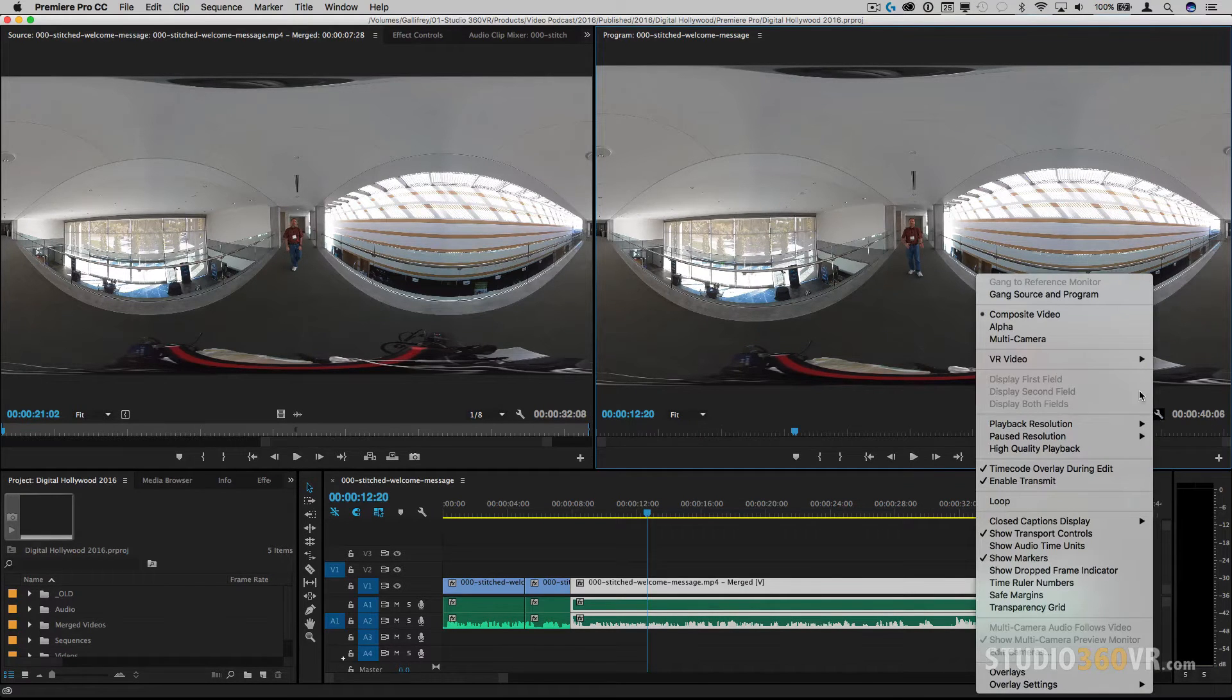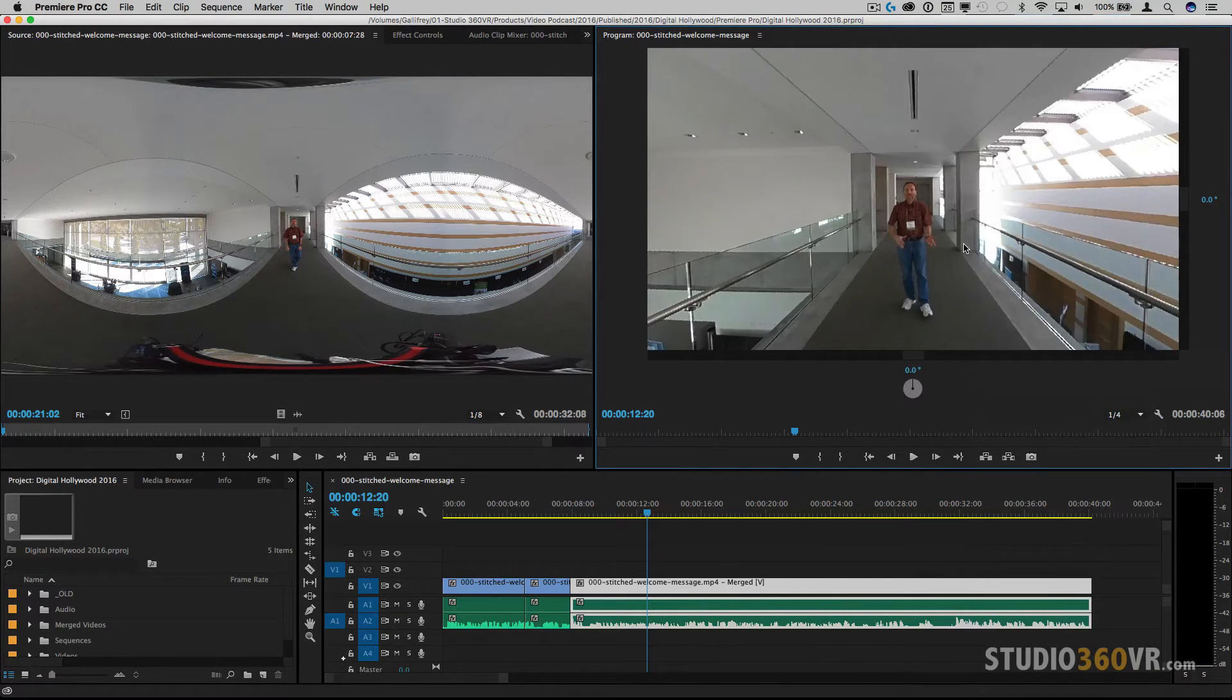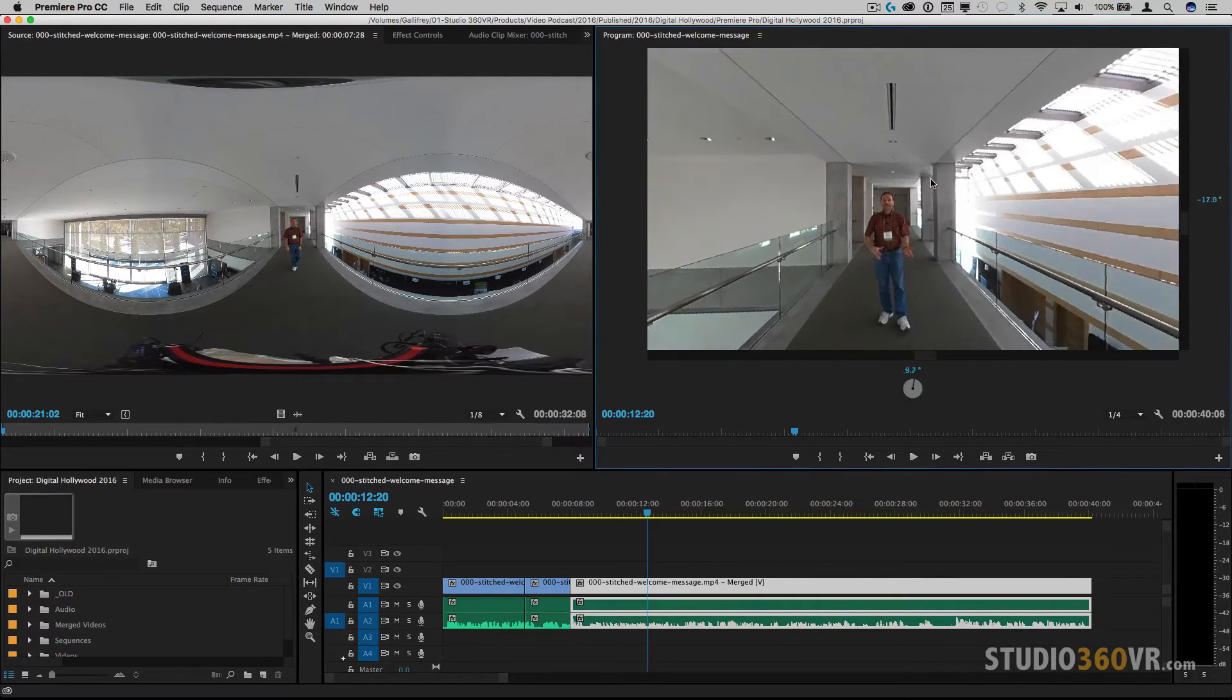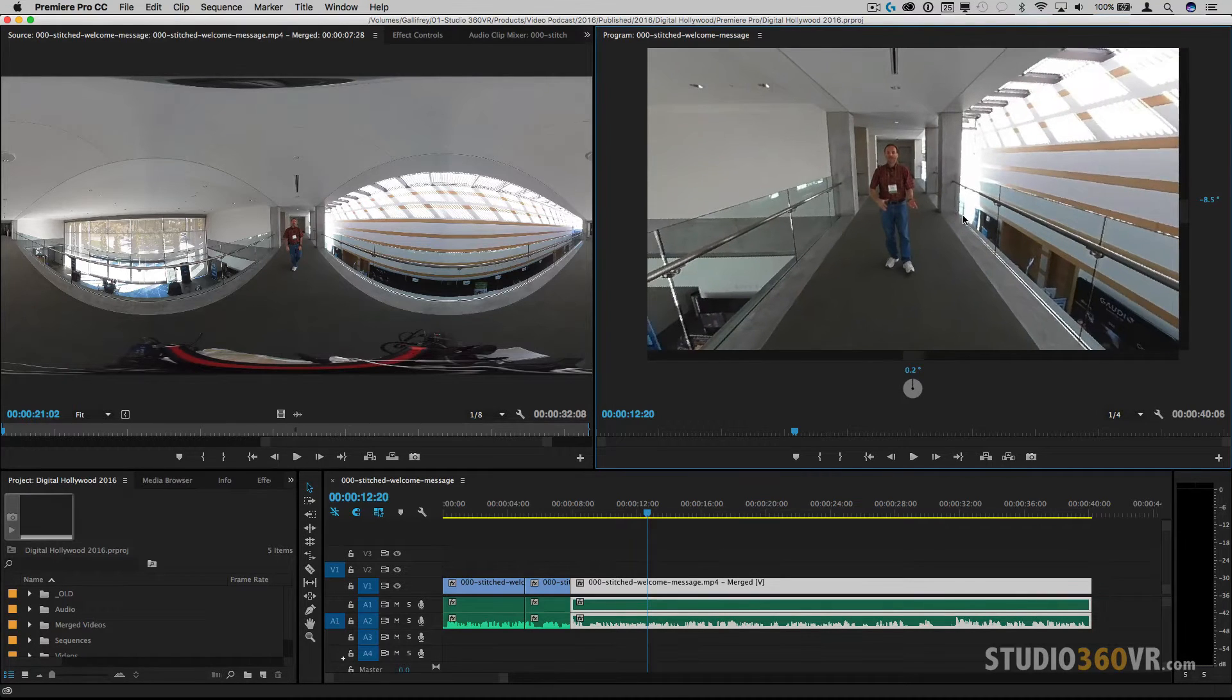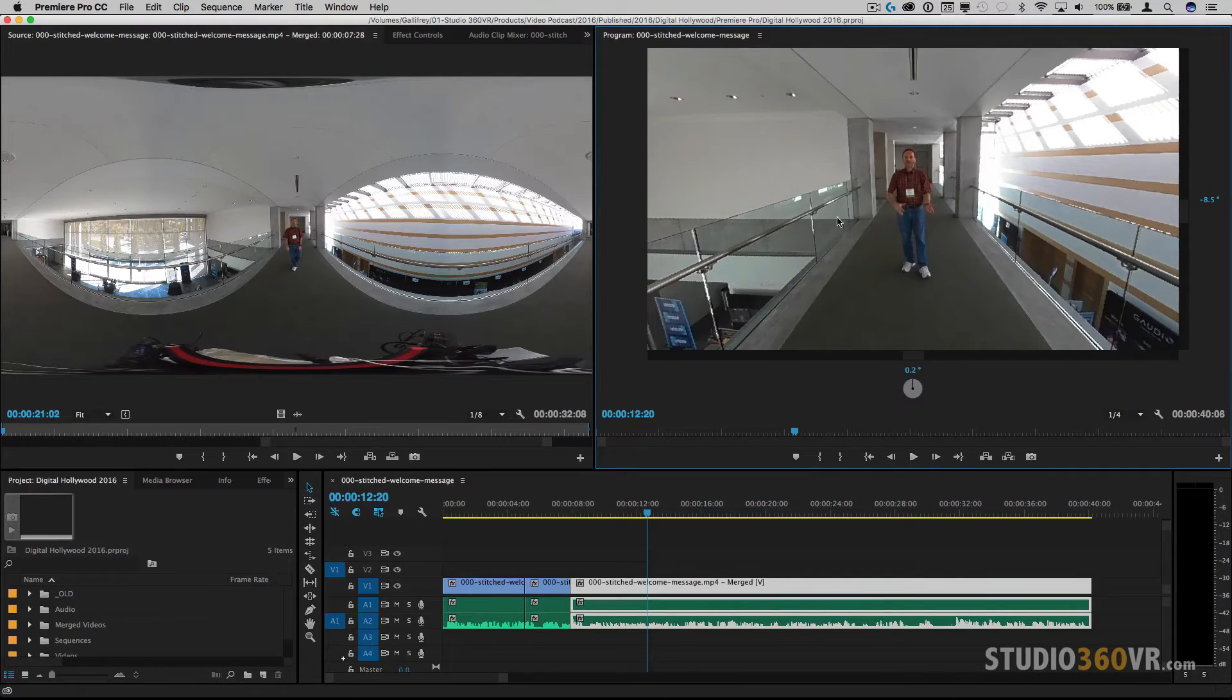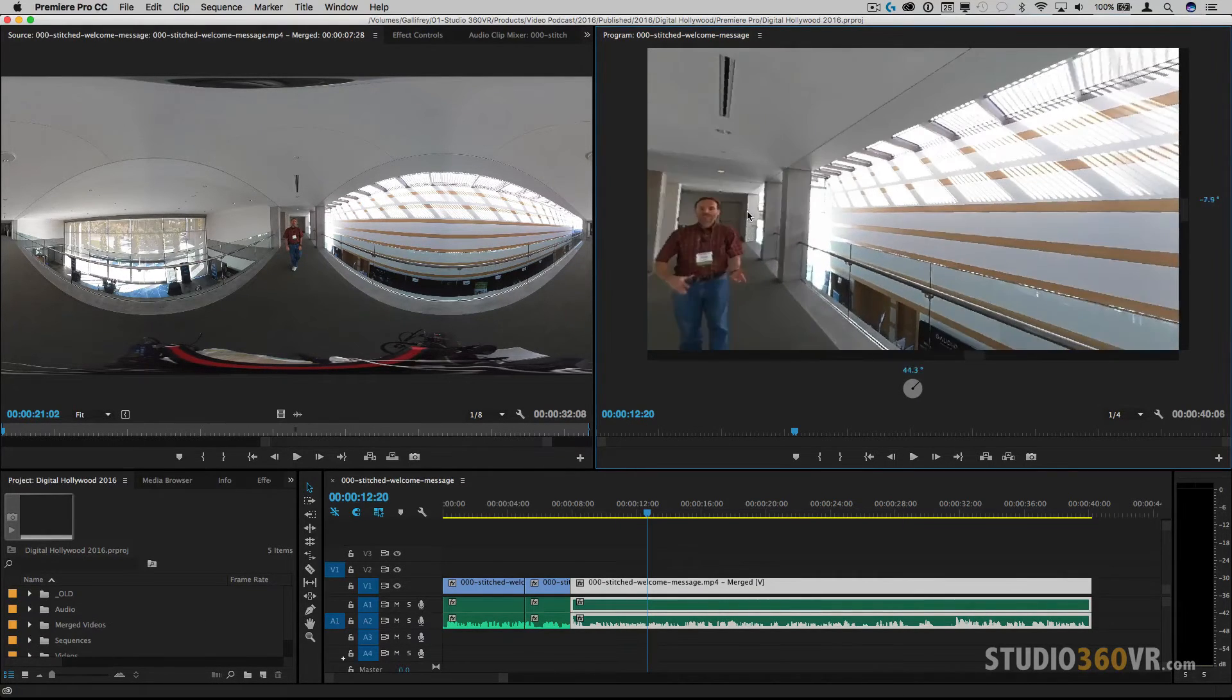Then I'm going to go back and go into VR and I'm going to enable it. As you can see now I have the full 360 that I can move around inside and out. A couple of things. You can move the footage either in the program or source just by clicking and dragging but you can only do this when you enable VR.